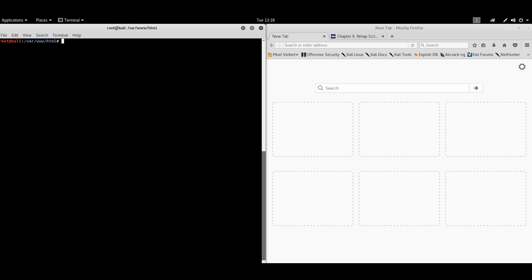Hello again. Today we're going to be talking about Nmap Scripting Engine, N-S-E. Nmap itself is a very interesting tool and can give penetration testers a huge amount of information about network and systems connected to it. Nmap Scripting Engine is a powerful tool on top of Nmap, which allows us to automate some things that Nmap is doing during scanning.